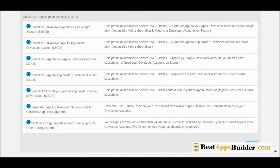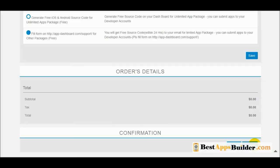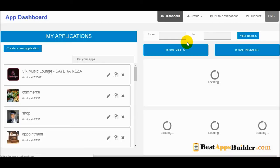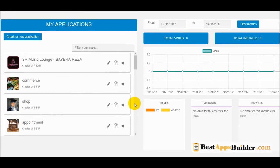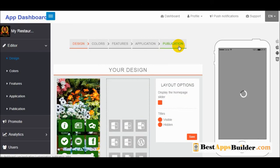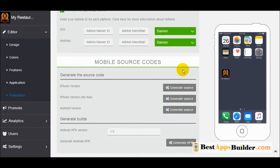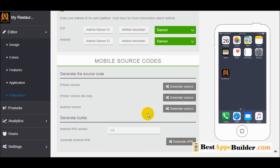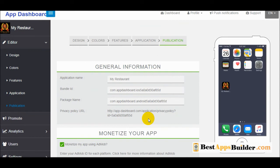If you have the unlimited package, you can generate your source file from the dashboard. Click 'Generate pre-ASO Android source file', click save and validate. Go to publication and you can see your mobile source code. Click 'generate APK' or iOS to get the source code, then publish to the App Store or Google Play.